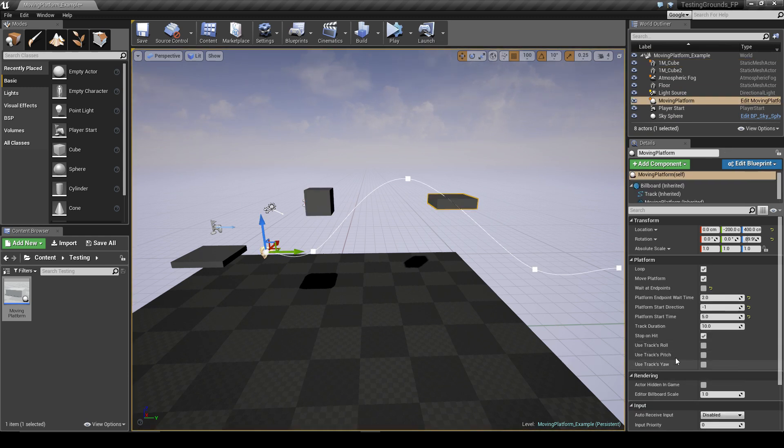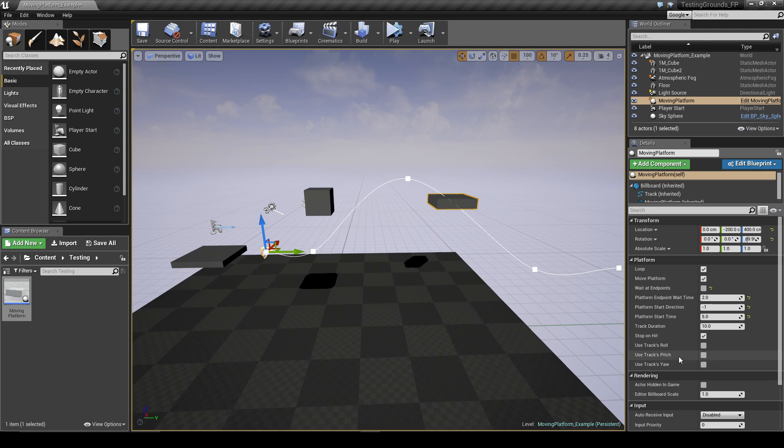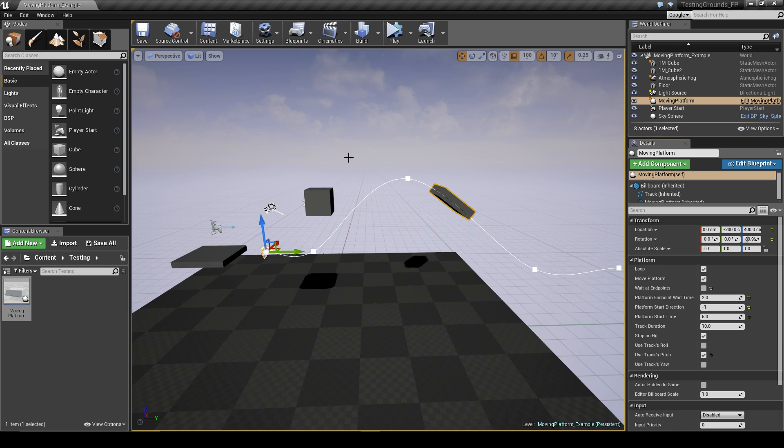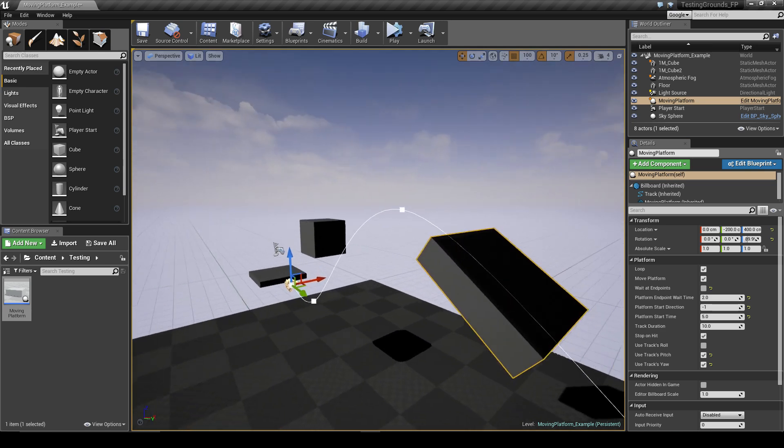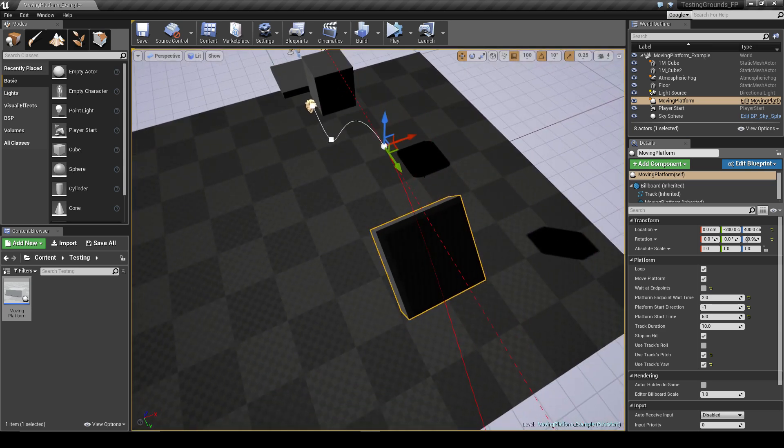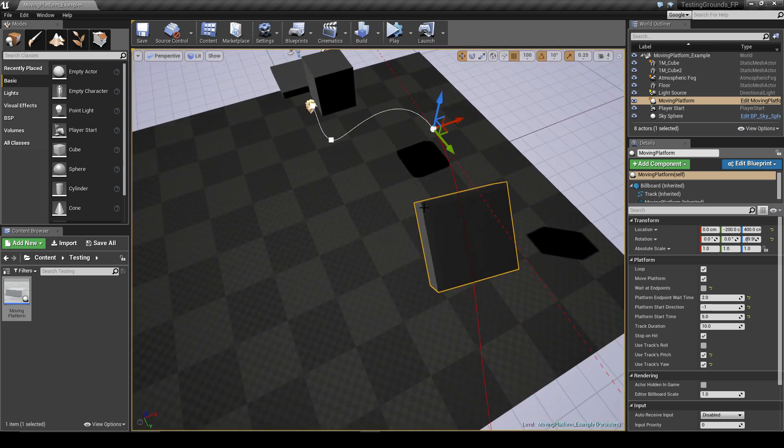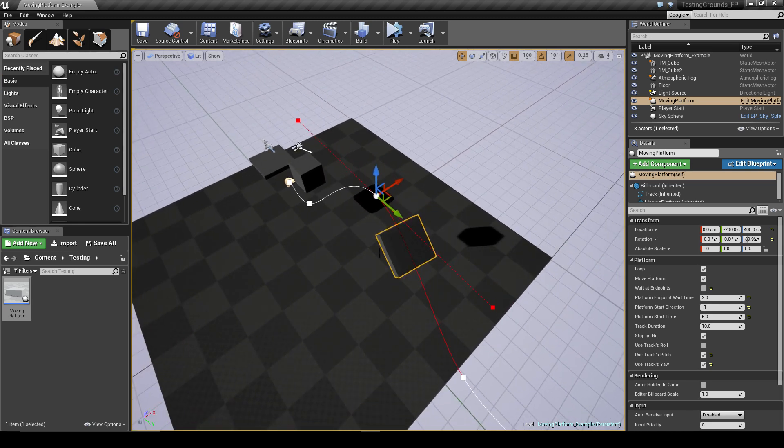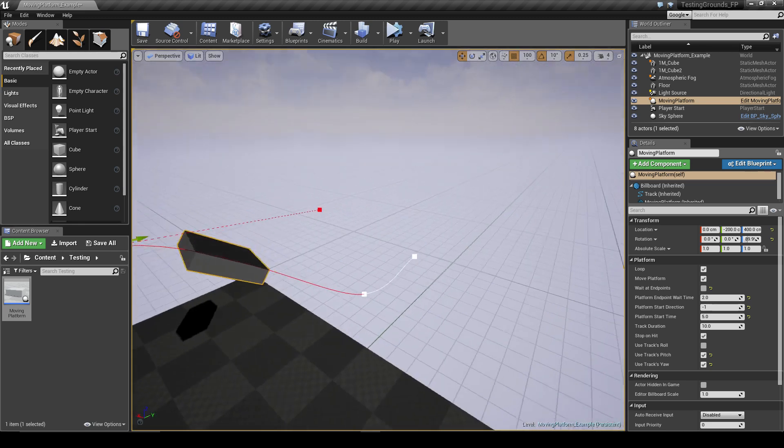And this is just whether the platform uses the spline's rotation, and we can turn specific axis on or off. So for example, we can have it follow the pitch of the spline, and we can also turn on the yaw, although to see the yaw we would have to move the track out like that. As you saw, the platform rotated with the spline.